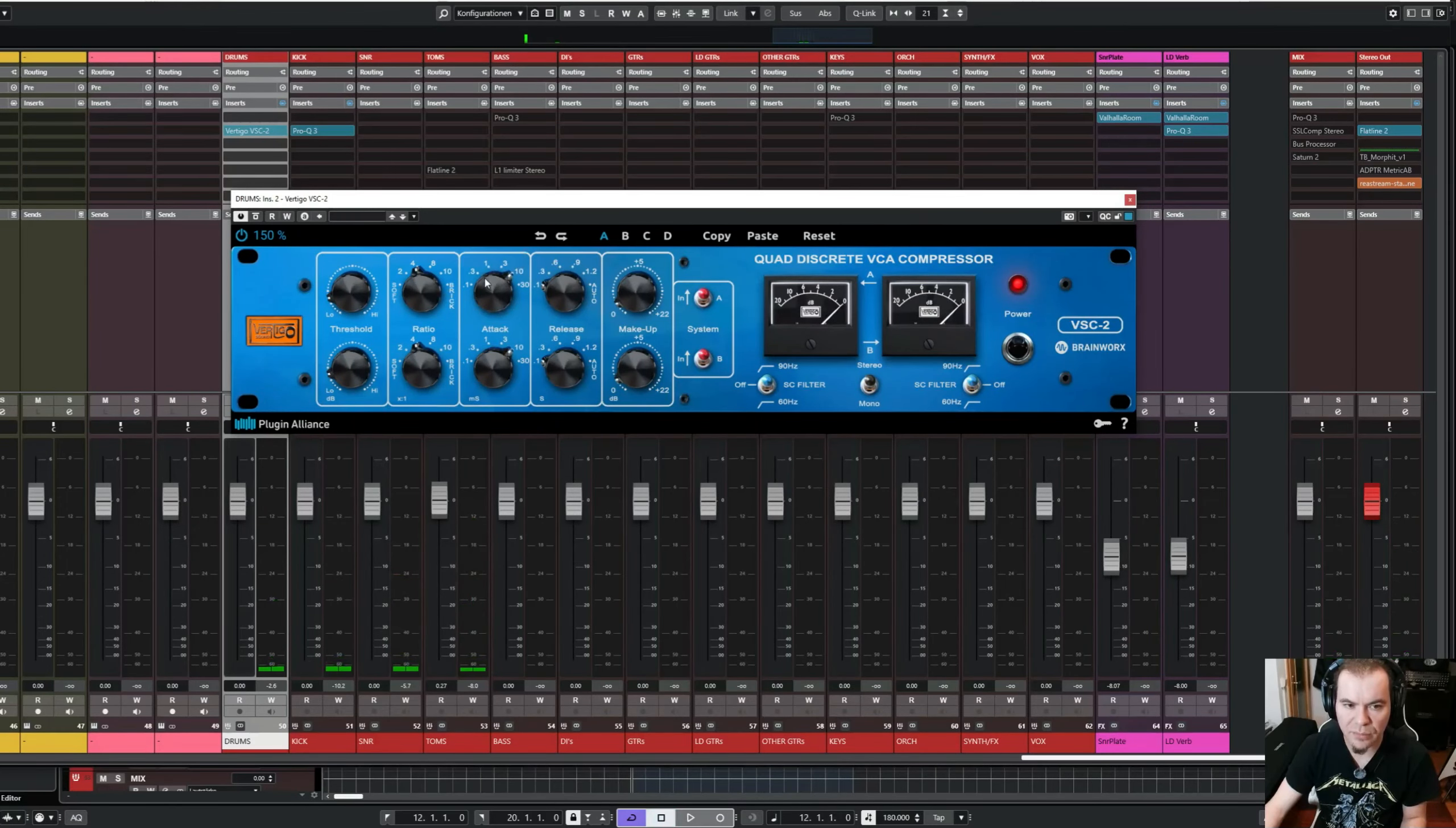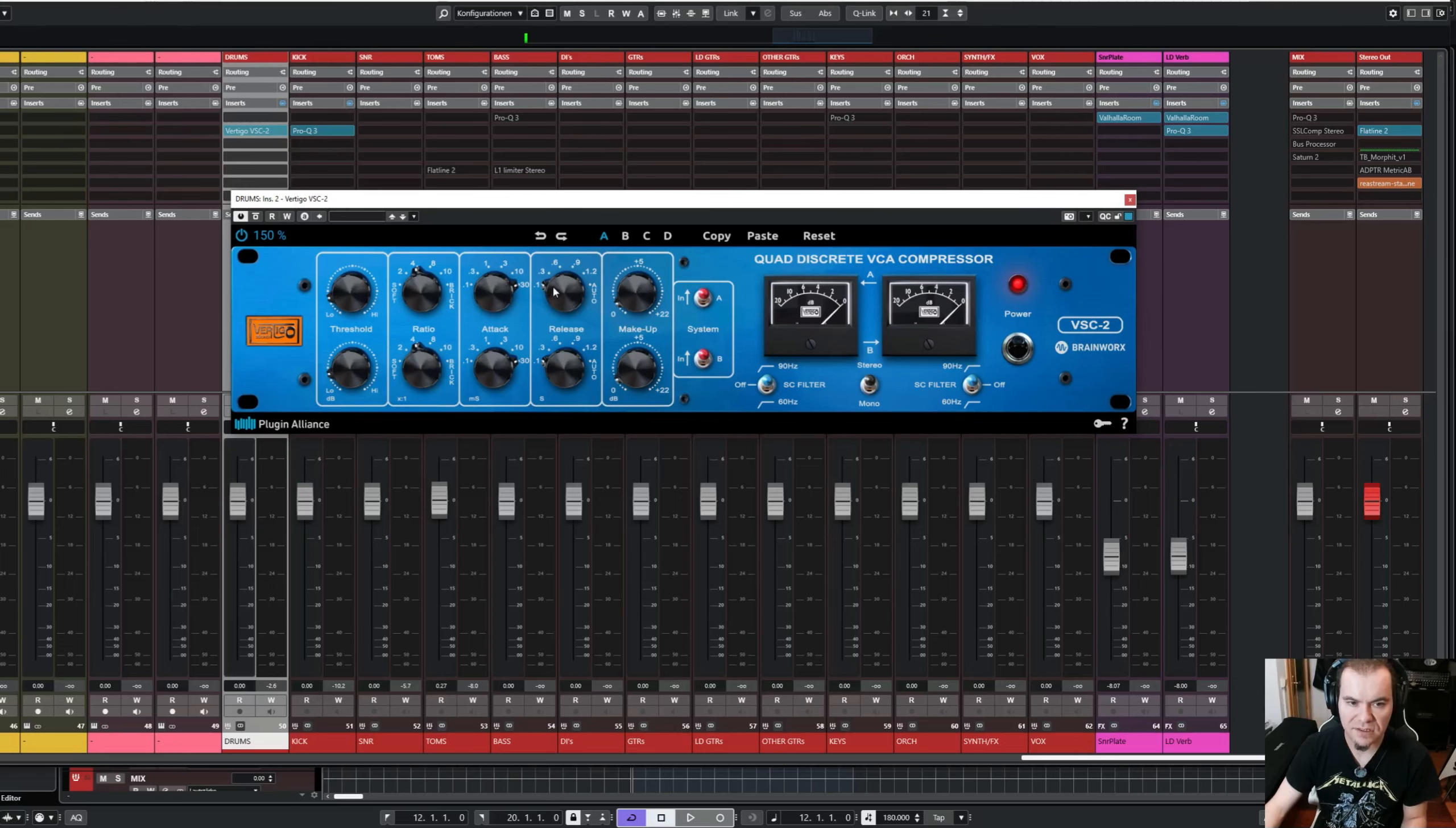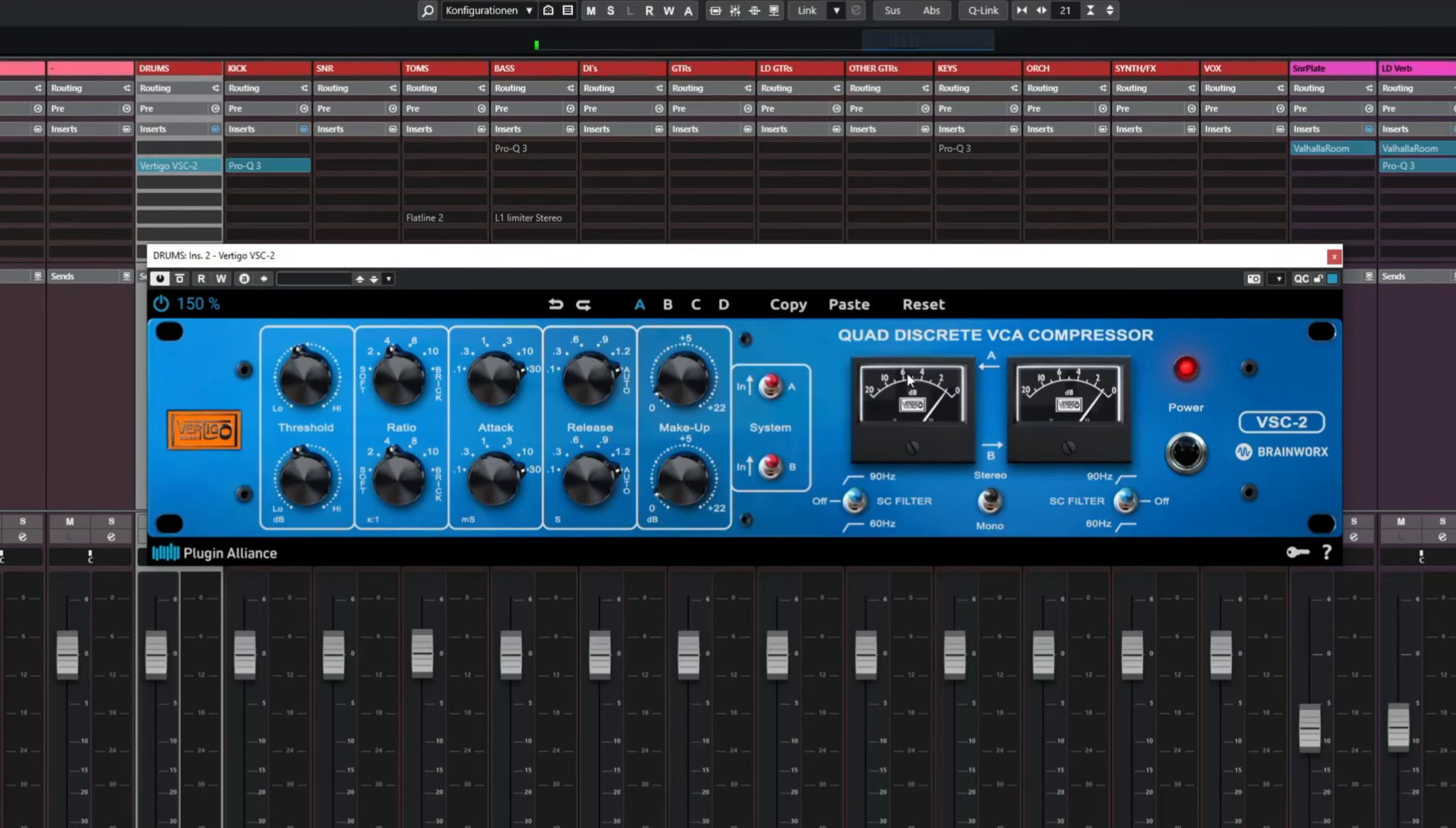That's a little bit hard to demonstrate, because whenever I choose a faster attack, the gain reduction is higher. And whenever I choose a slower attack, the gain reduction is lower. So as I said before, a good setting is always 30 ms for the attack time, and the fastest release, or the auto-release. Let's set it to auto-release. And then go back to a gain reduction of 2 to 4 dB.